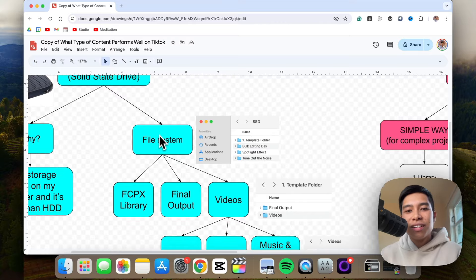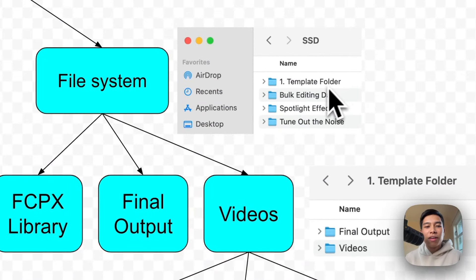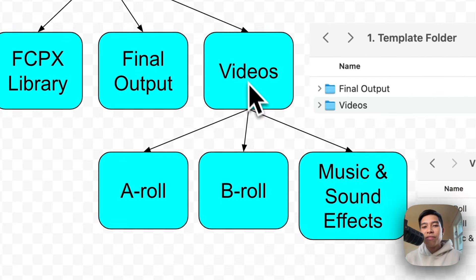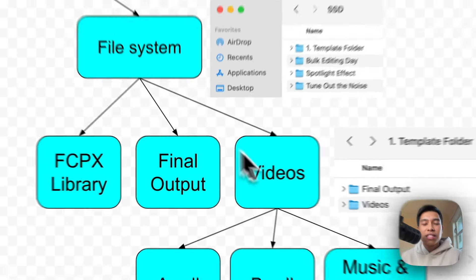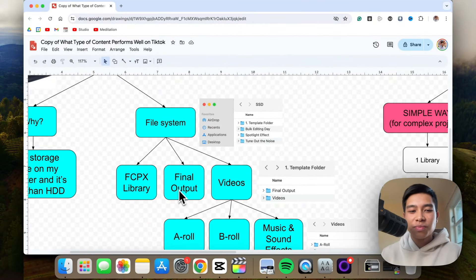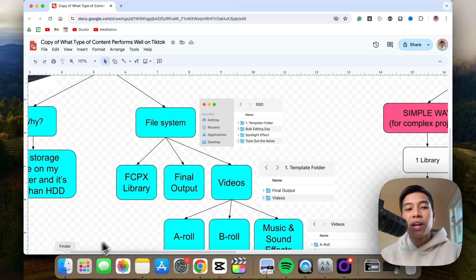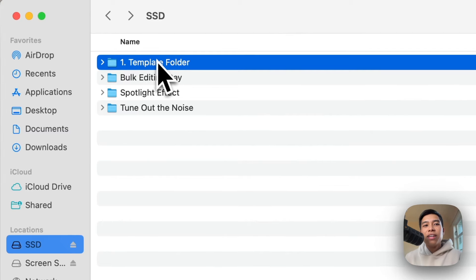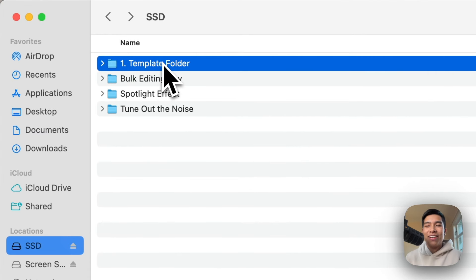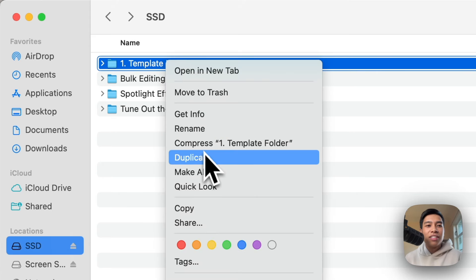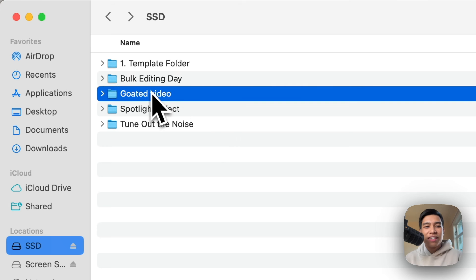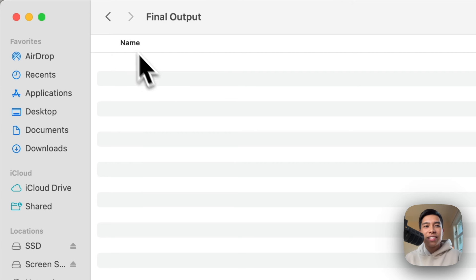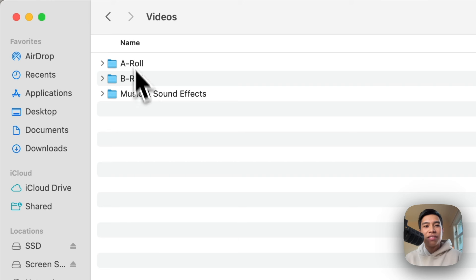In each project folder and in the template folder, there is a videos folder and a final output folder. Within the videos folder there is the A-roll, B-roll, and music and sound effects folder. The reason I do it like this is because it's easy to find and organize things. When I want to create a new video, I right-click the template folder, duplicate it, rename it — for example 'Goated Video' — and then that folder has the exact same organization system as the template.